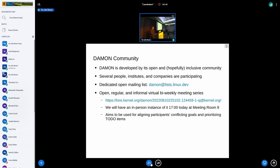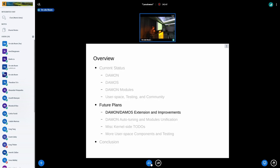We also have a community. Because this is part of Linux, we are working in a community-driven way. DAMON is developed by an open and hopefully inclusive community. Several people, institutes, and companies are participating now. We have a dedicated open mailing list, and we recently started a hopefully open regular and informal virtual bi-weekly meeting series for more communication. We aim to use this for aligning different participants' conflicting goals, reducing duplicating works, and prioritizing to-do items. We will also have an in-person instance today at 5 PM as a BoF session — if you're interested, please welcome.